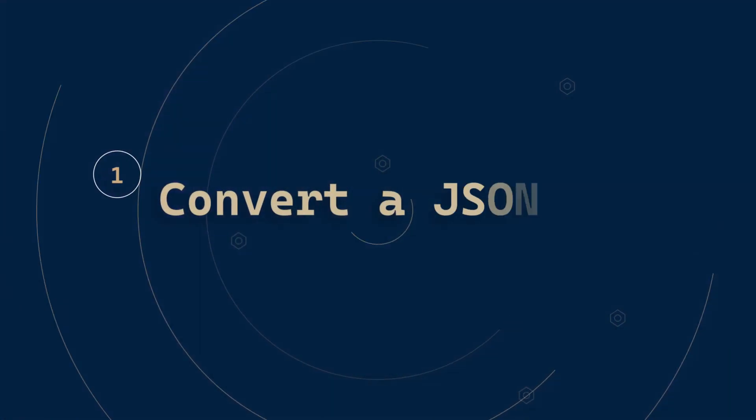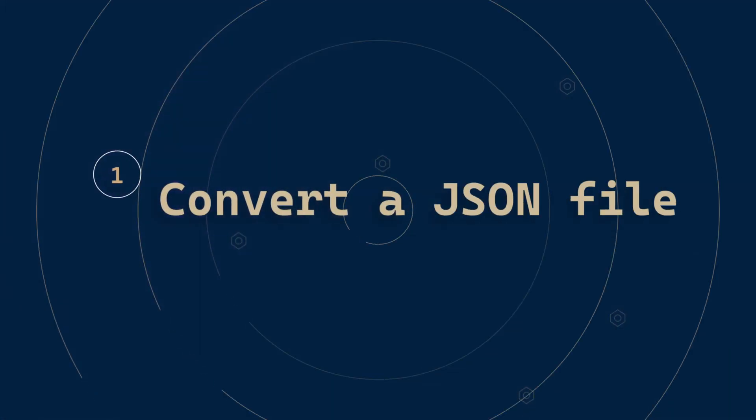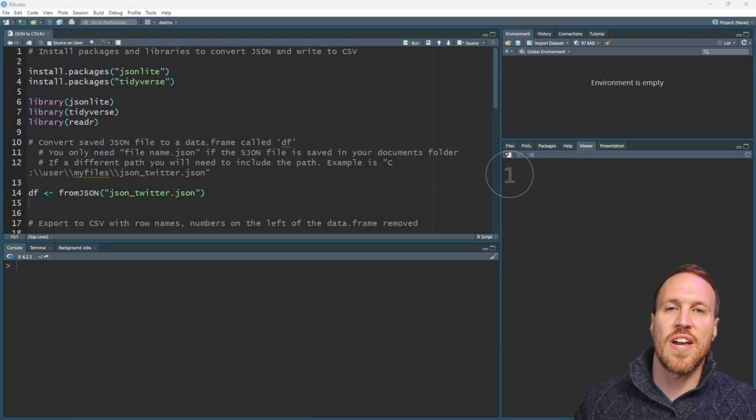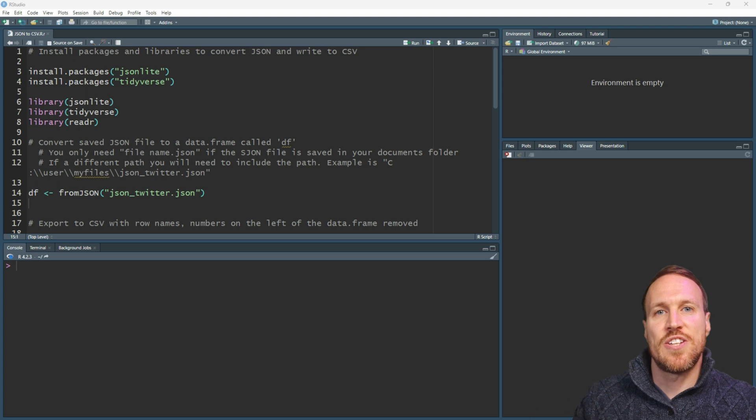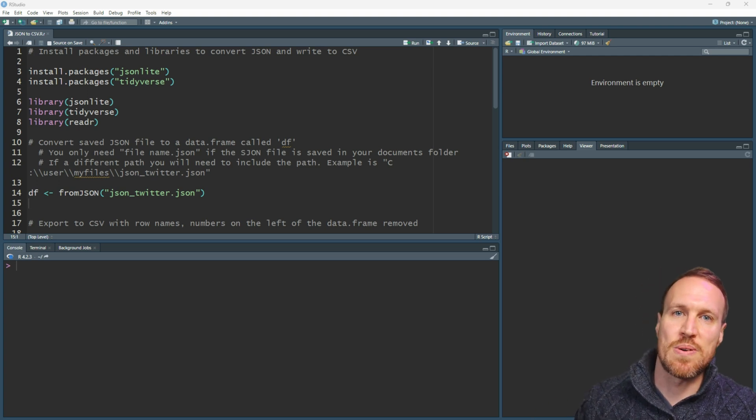In this video I'll show you how to convert a JSON file to CSV, and also how to stop extra lines being created when there are line returns in the data. Let's jump over to R Studio. If you want to follow along, the JSON file I'm using is linked in the description below, along with a link to the R script.